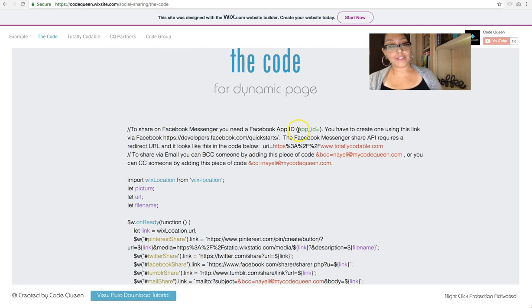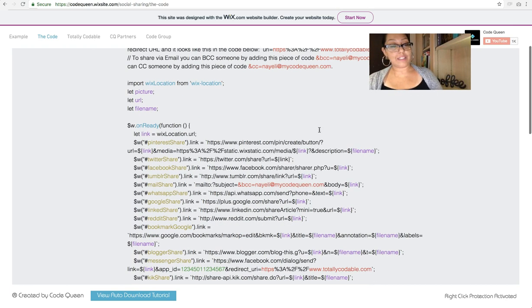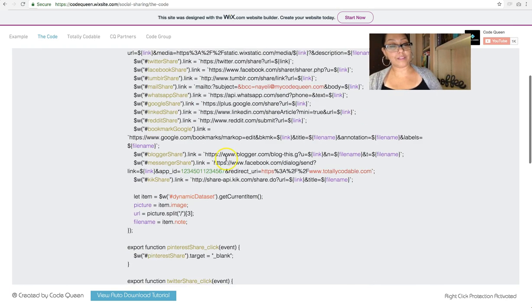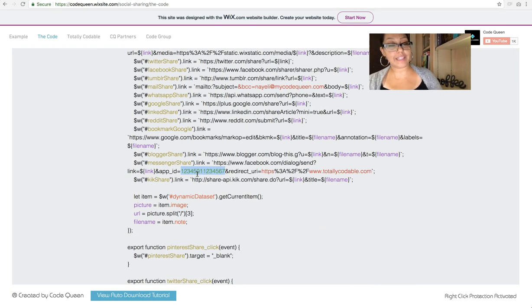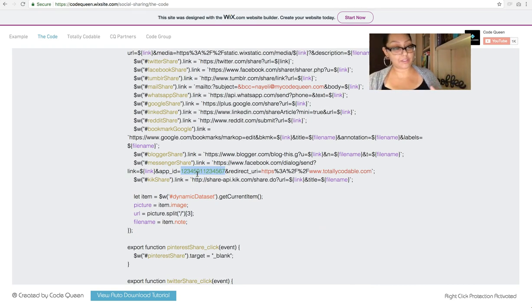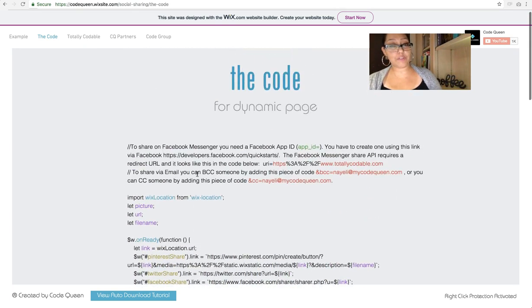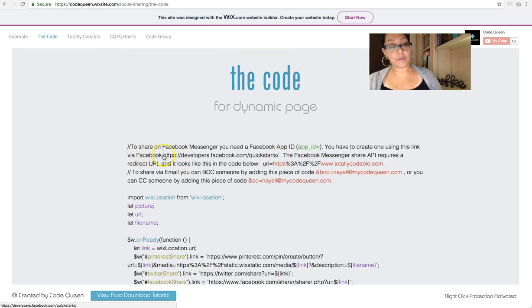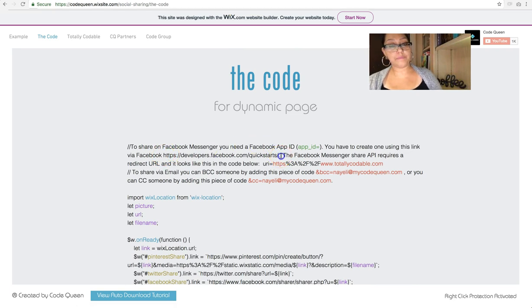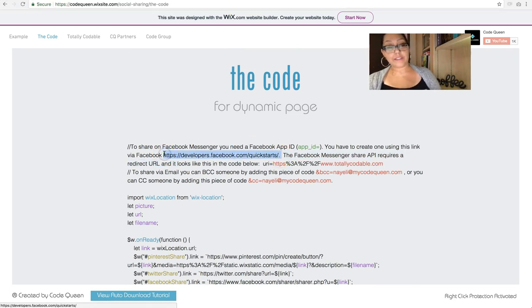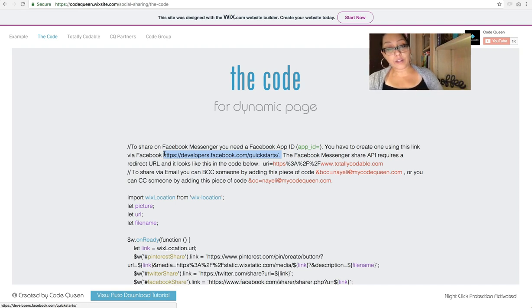This is the green App ID. These are the green numbers that I added here. These are just random numbers. They're not a real App ID. You would have to create your own. And you go to this URL right here. And it said developers.facebook.com slash quick starts.